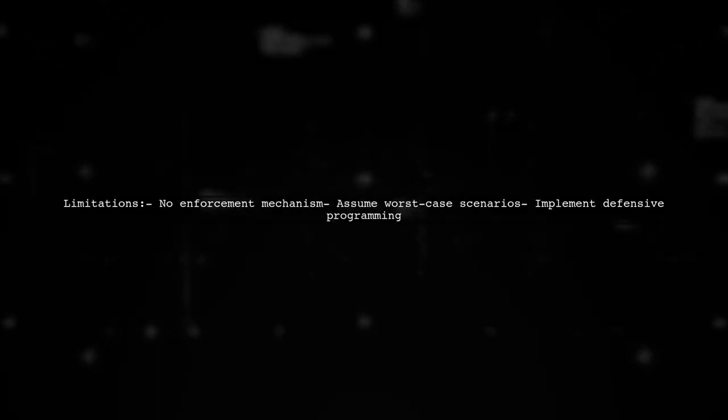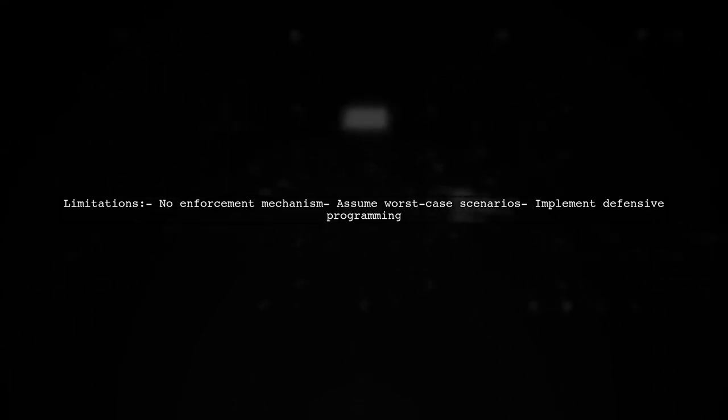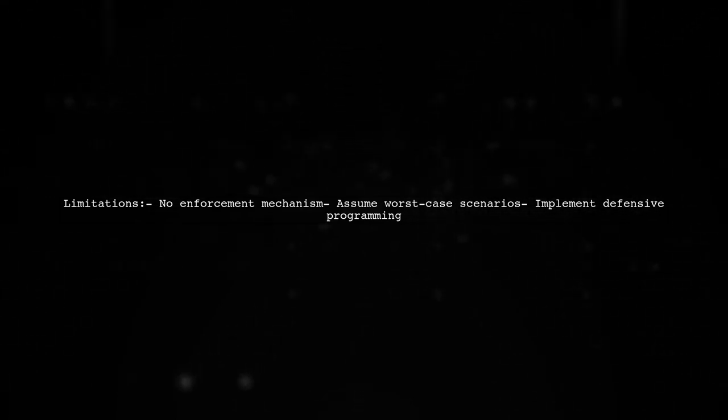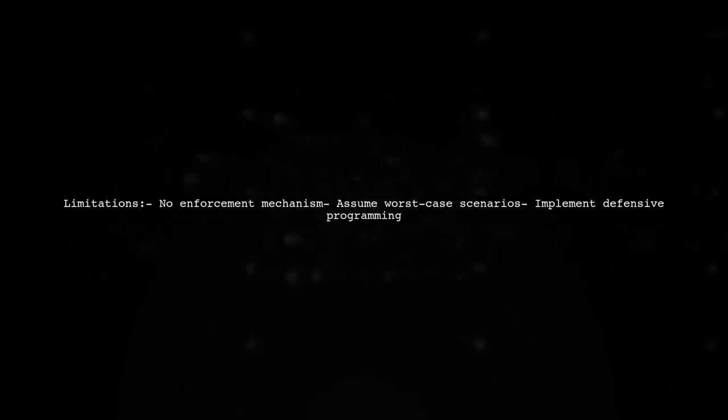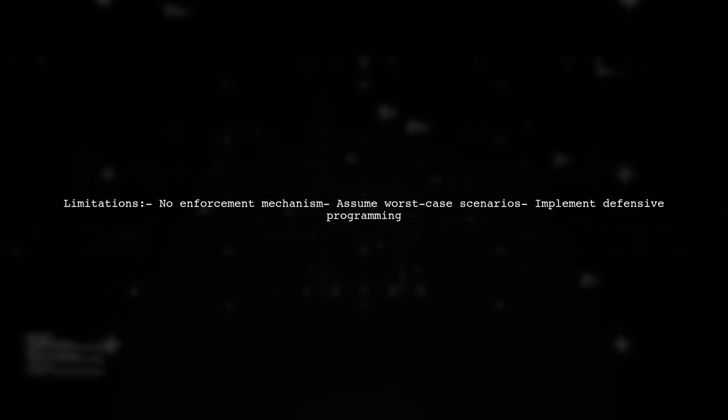A key limitation is the lack of enforcement. Developers can bypass your static methods, so it's essential to implement defensive programming in your activity.